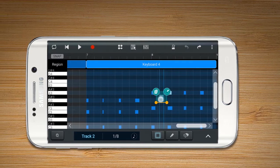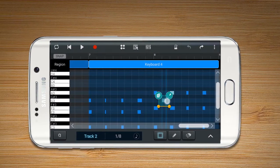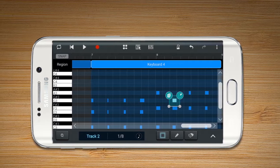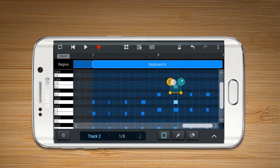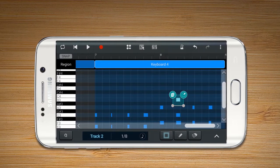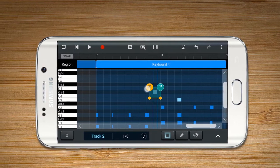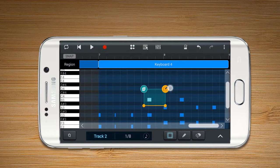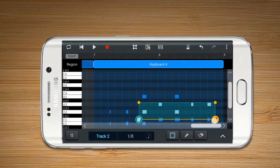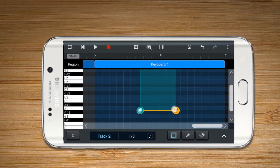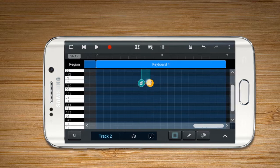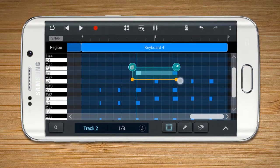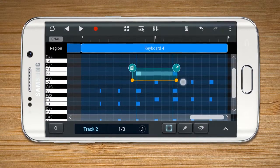Drag and drop the note to the place where you wish to move it. When you press the Copy button, the notes will be duplicated. Press the Resize button to adjust the selected area of a note. Move the handler to adjust the length of a note.